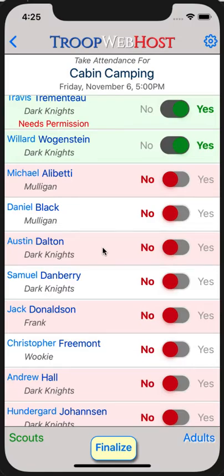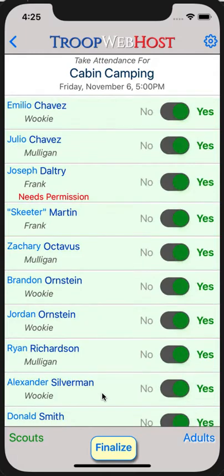The page begins with Scouts. If this event is configured to require permission, you will see 'Needs Permission' displayed in red below the names of those Scouts who signed up but do not yet have permission. Luckily, parents who have the mobile app can use it to grant permission, even in the parking lot as your Scouts are gathering to leave for the event.